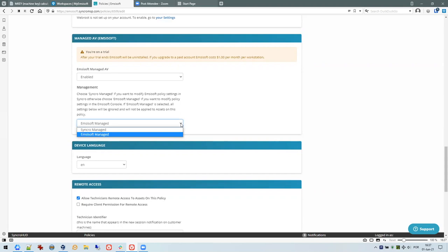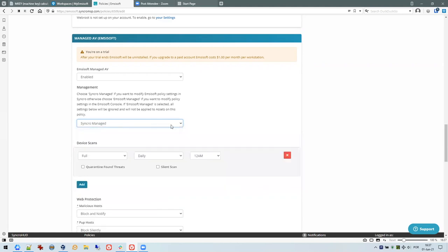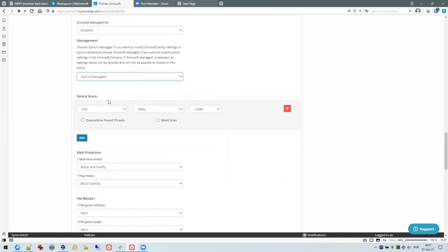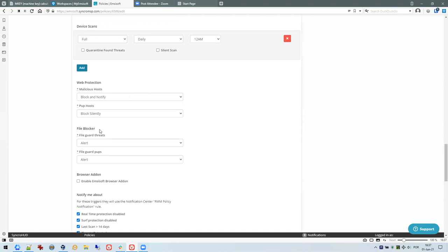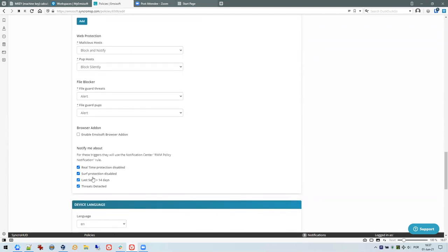If you select Syncro managed, you get a list of options where you can set up scans, add as many as you like, with some settings for web protection and file guard, and some notifications. It's quite limited. I understand Syncro will start adding new features to this list, such as exclusions which are quite important in enterprise networks, but for now the settings offered are quite limited.